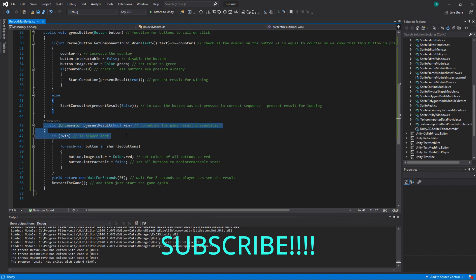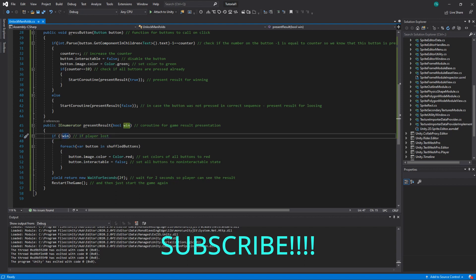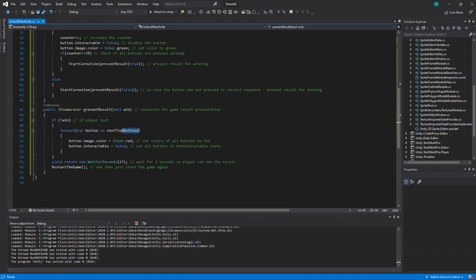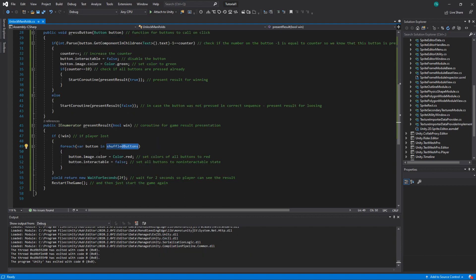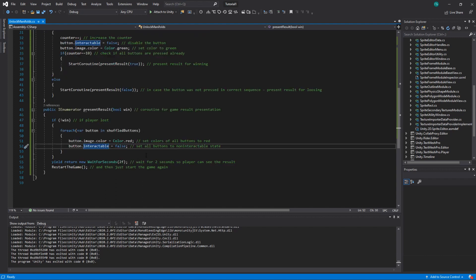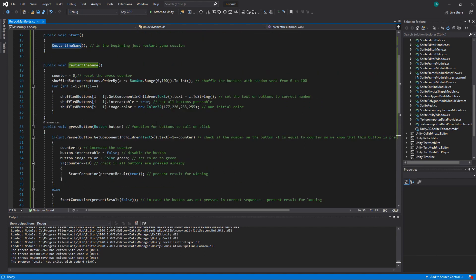So this is the coroutine that we call for winning. We check if we lost, so if we did not, this means not, win. Then for each shuffle button, we set the color of this button to red, and we make it unpressable by setting interactable state to false. Then we wait for two seconds, and we restart the game.